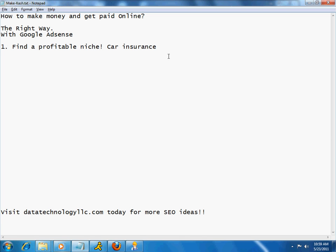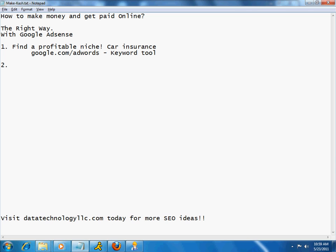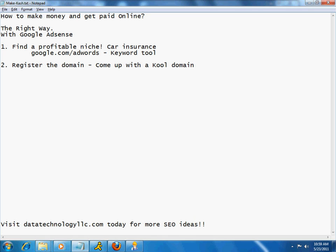And so, for this, you can use google.com slash AdWords. And, like I said, you go in there and then you're going to look for the keyword tool. So, that's my first point. The second one is to register, once you have some idea, you need to register the domain. And there's really two parts for this. One is to come up with a cool domain first. And then, obviously, you have to register it.